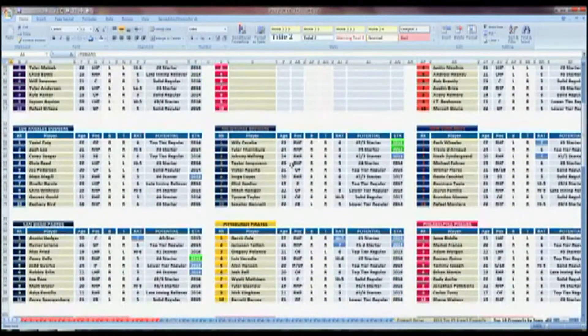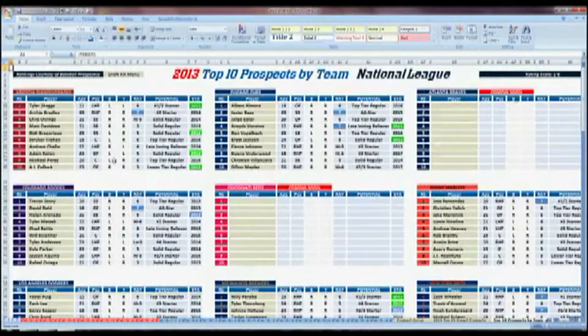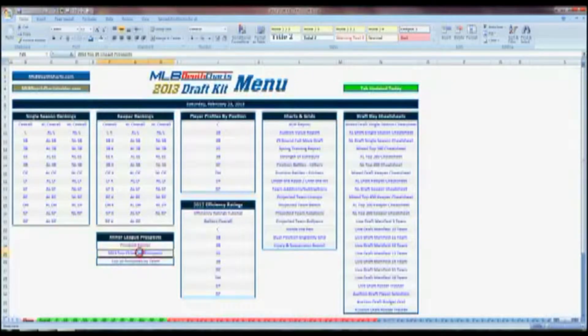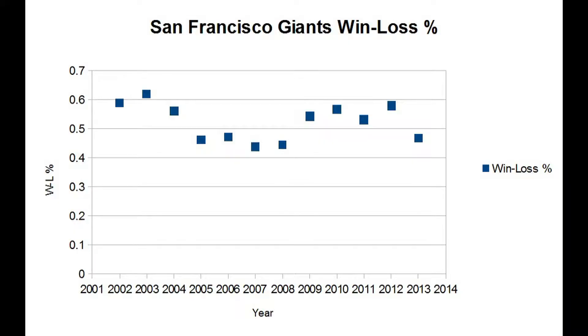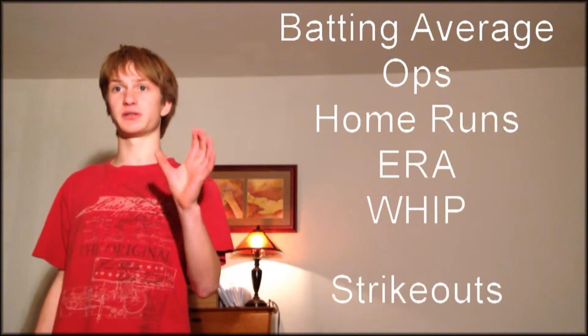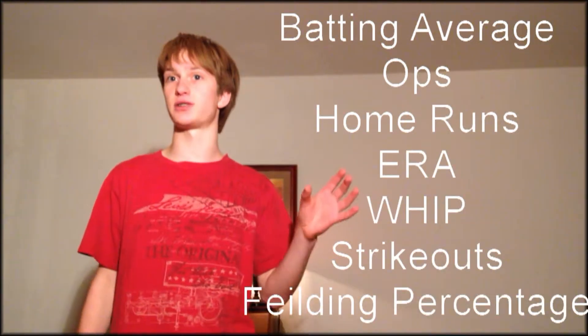Baseball is the American pastime, but also a game of numbers. Every minute detail of every pitch and every player is calculated and stored in immense databases, giving a plethora of information on the game. In this project, I have looked at the win-loss percentages of the San Francisco Giants from the years 2002 to 2013 and compared it to other baseball statistics using linear regression to see which statistic best describes and can predict the win-loss percentage of the team.